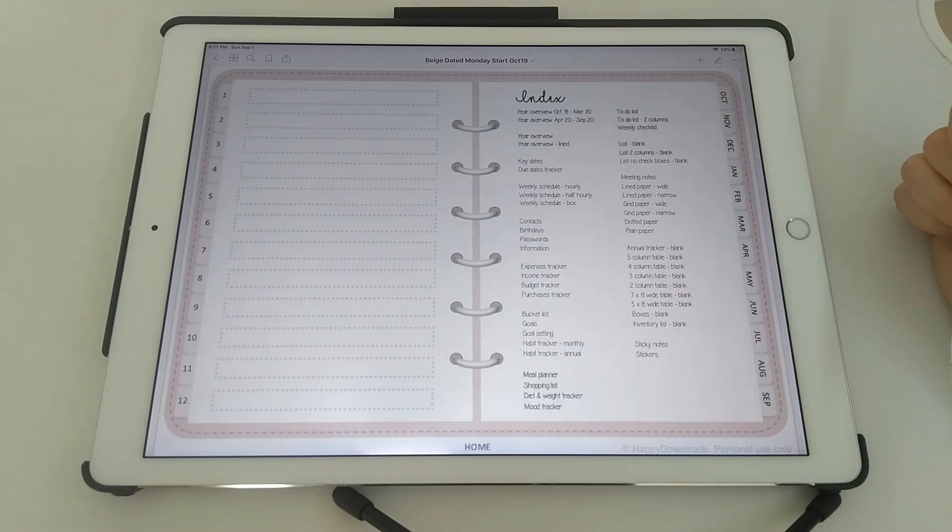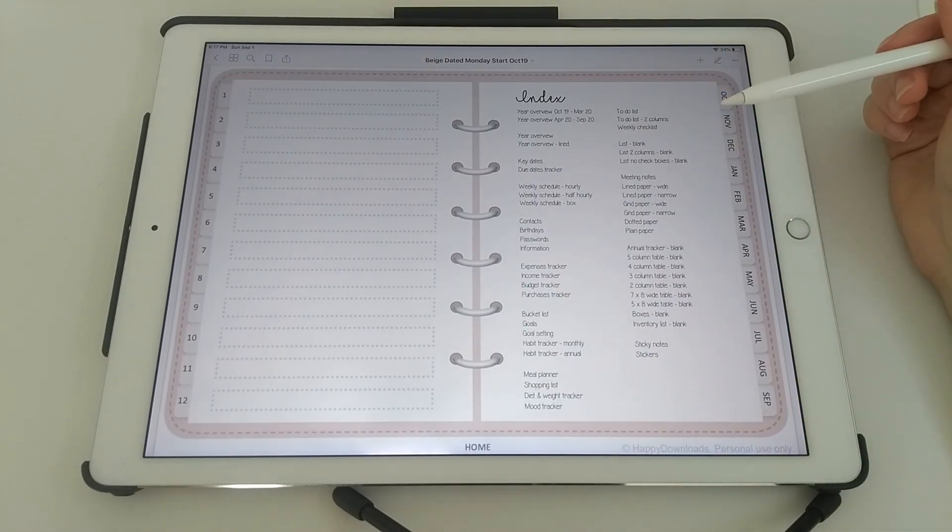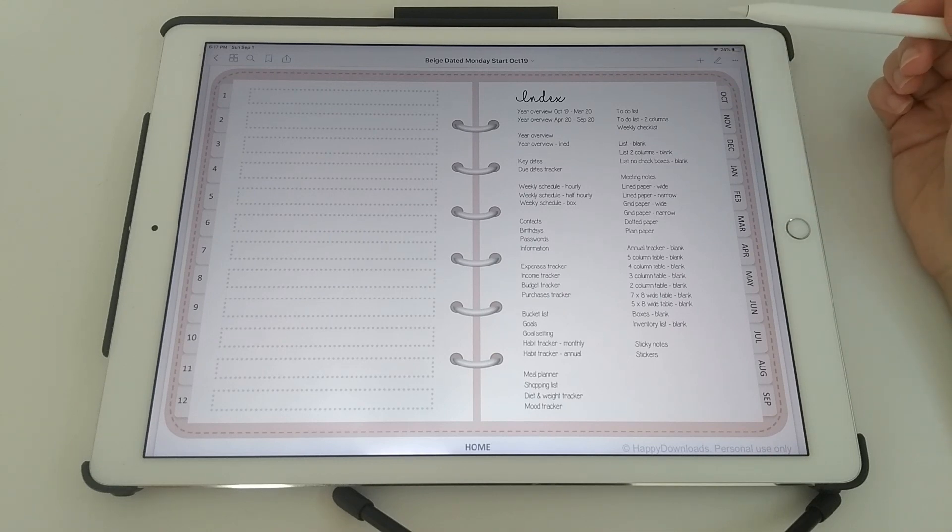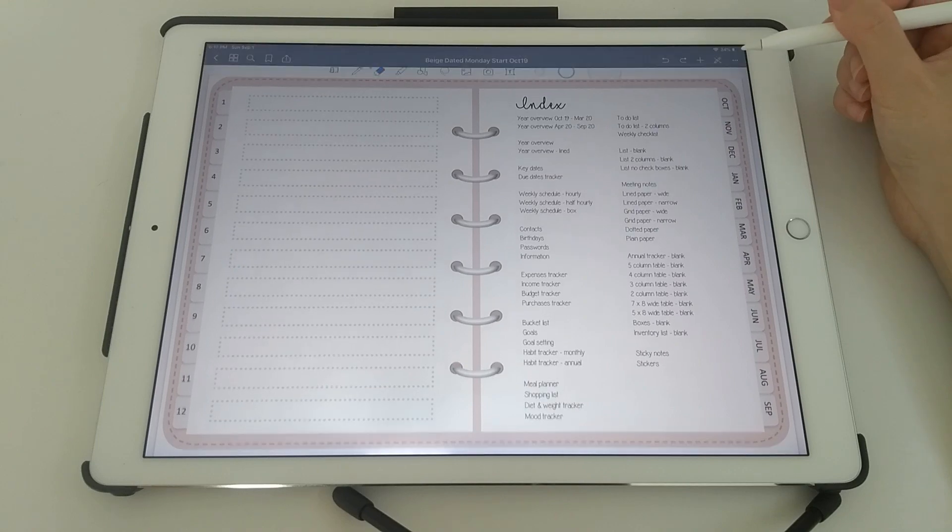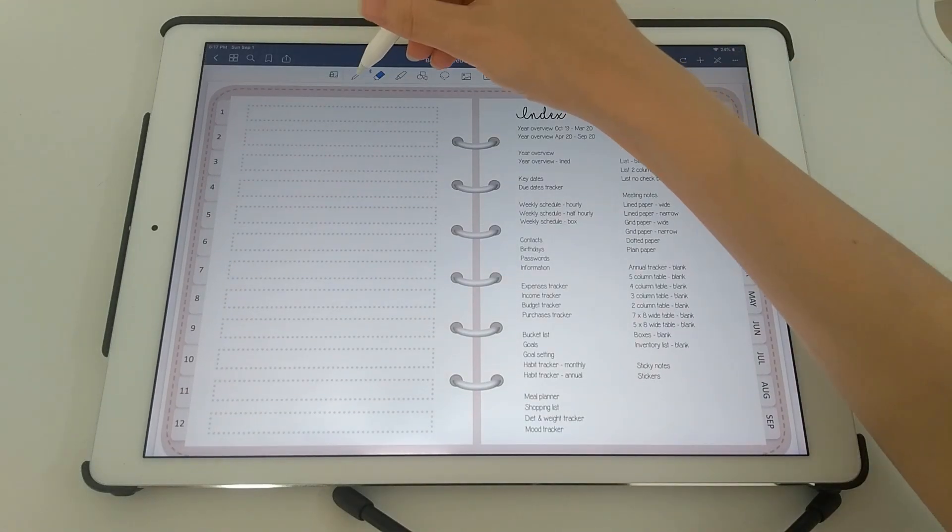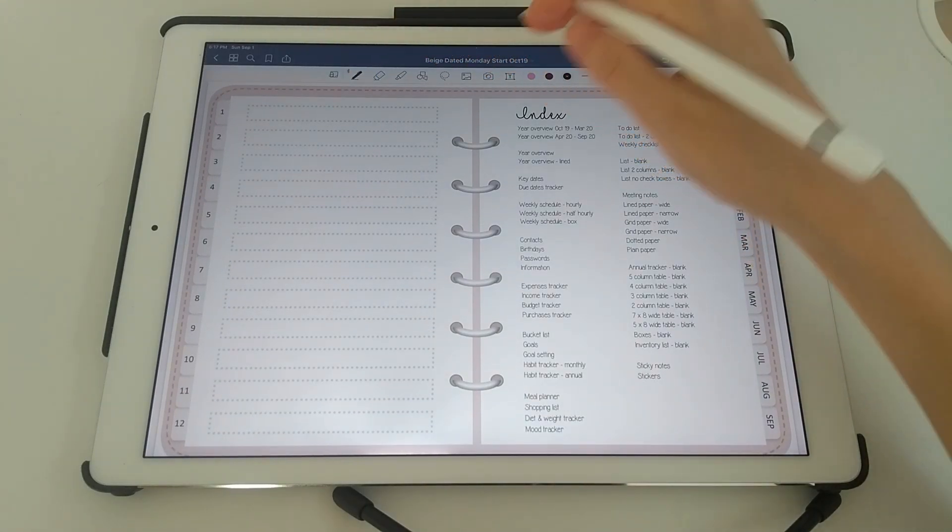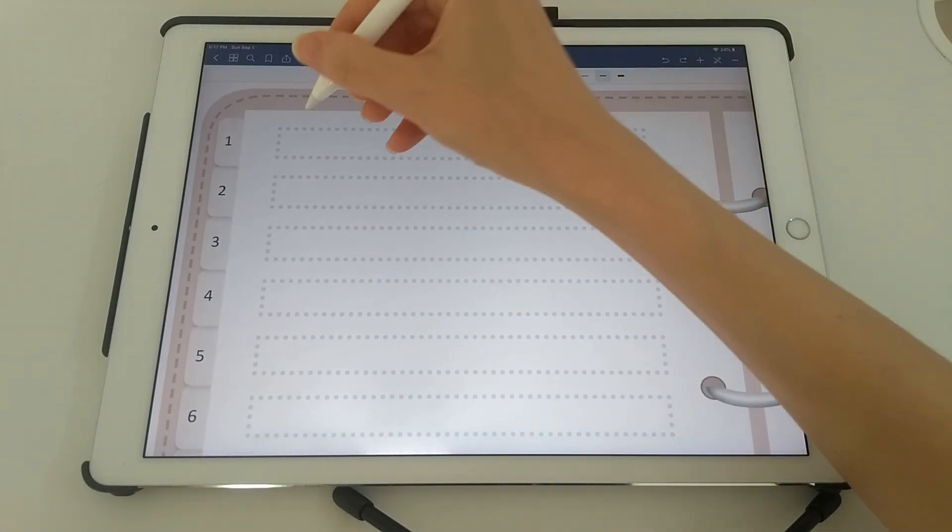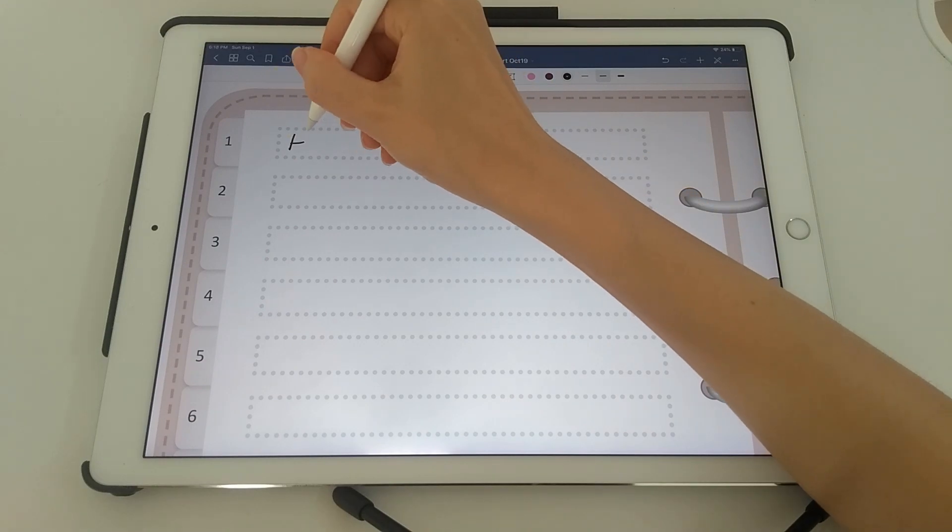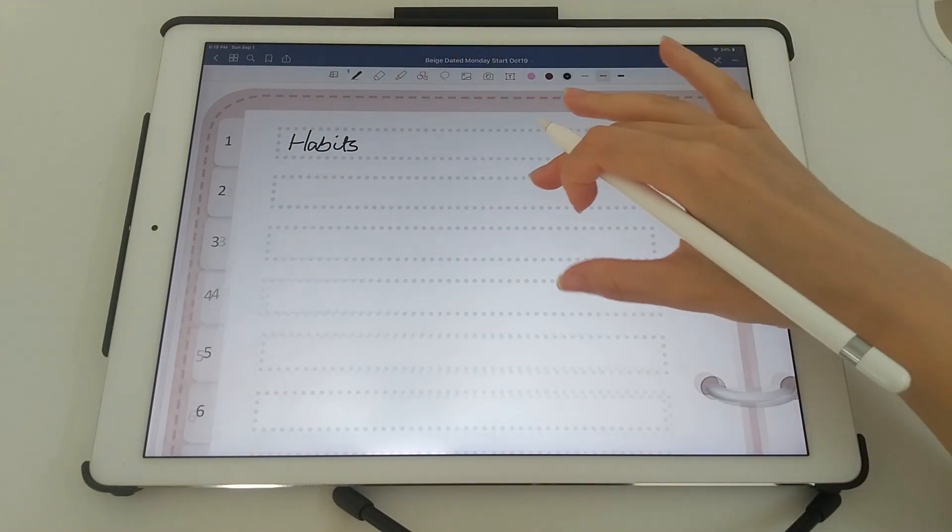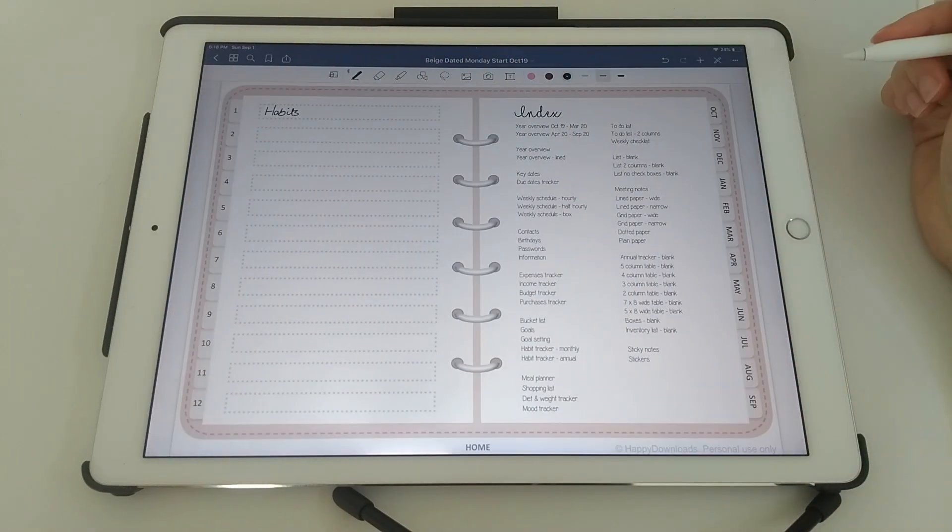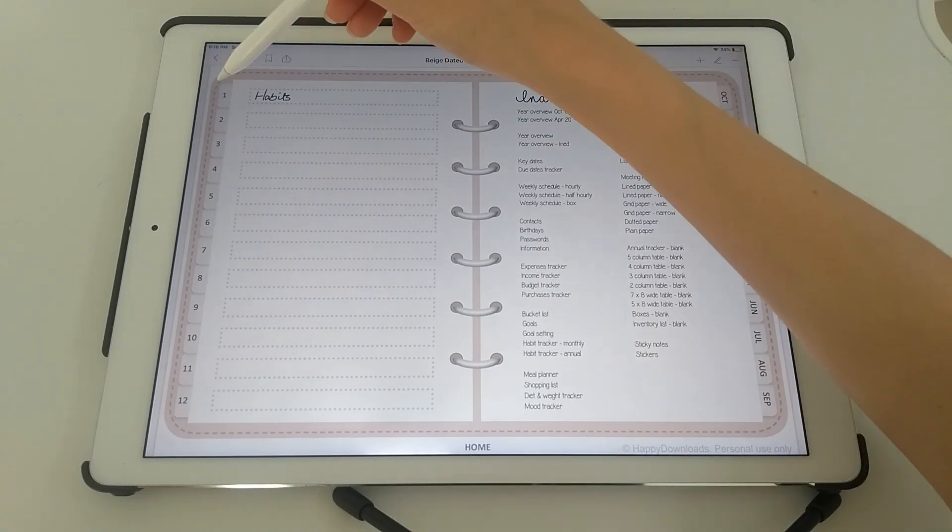So let's say for example that I want my section 1 to be about habits. I want to have a couple of habit trackers in my section 1. So you can write this in or you can use a text box. I'm just going to handwrite this in. And then you're going to go to that page.